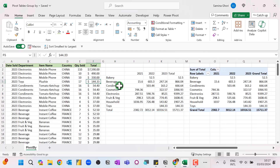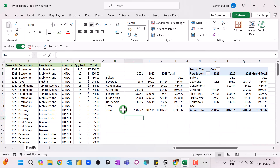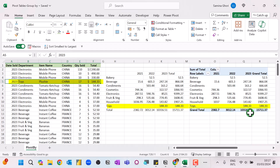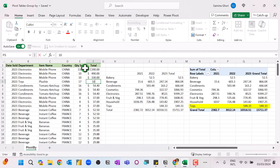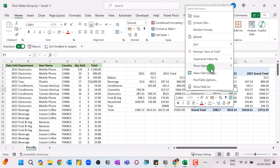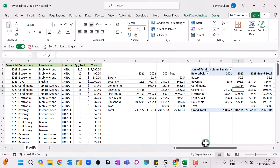One advantage of the PIVOTBY function is that it's totally dynamic. Let's look at toys here and change this to 10,000. As you press Enter you can see it's updated dynamically, whereas with the pivot table you would have to go in and refresh to get the updated values to appear.